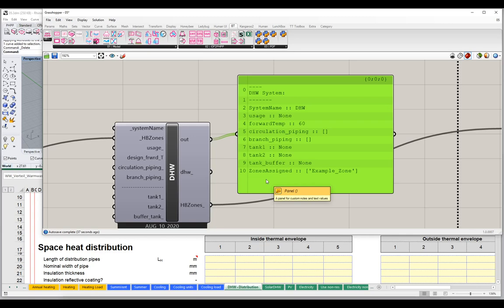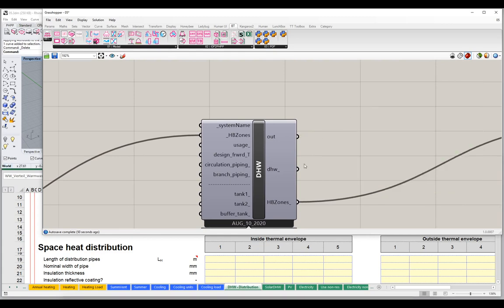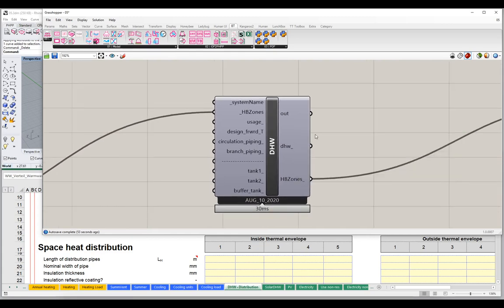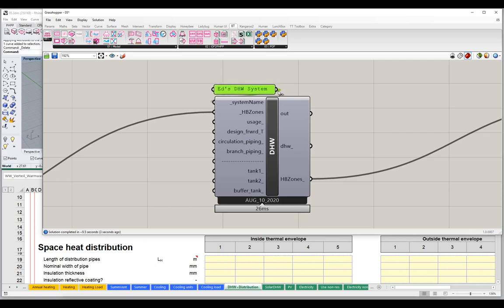Our next step is to start adding some information. Let me give this a name — I'll call this 'domestic hot water system.' Maybe you would call it 'first floor system,' 'residential tower system,' or 'commercial podium system' — you want to give it a unique name for this to work properly. So that's all working properly now. We could choose to input a usage profile, a different design forward temperature to override the default 60 degrees Celsius, and we have options to input circulation piping, branch piping, and domestic hot water tanks — as well as a buffer tank for solar thermal.